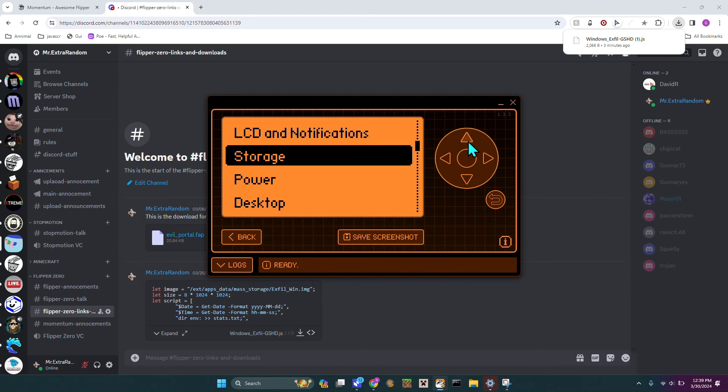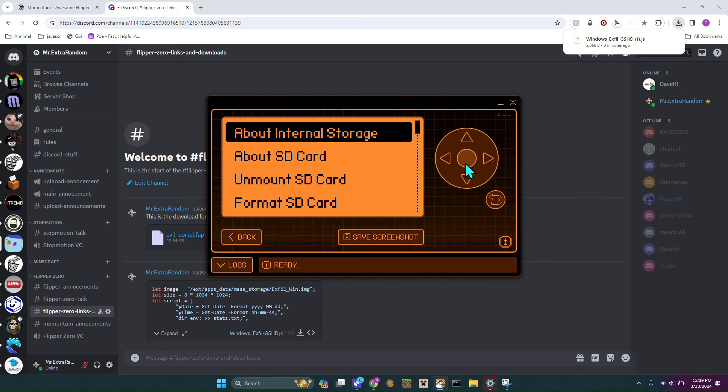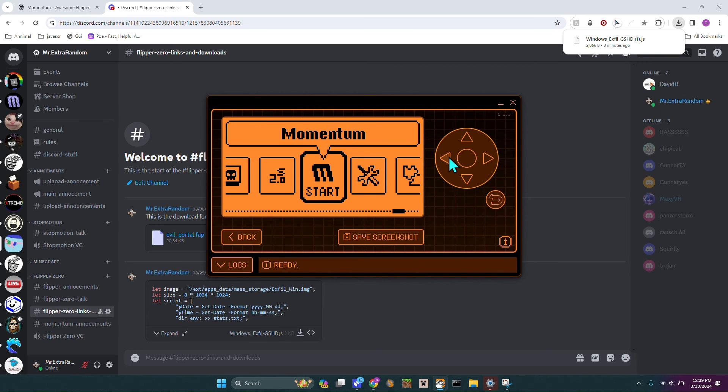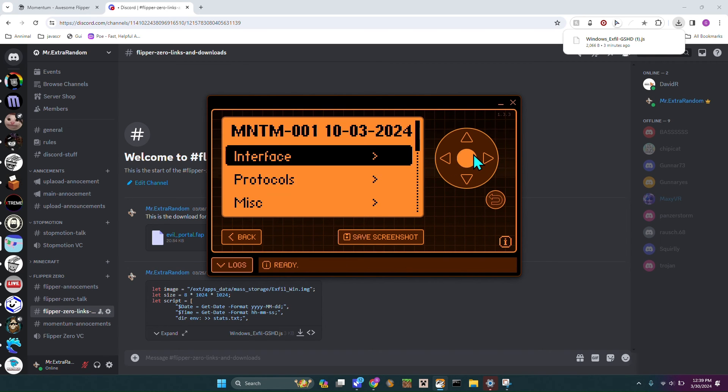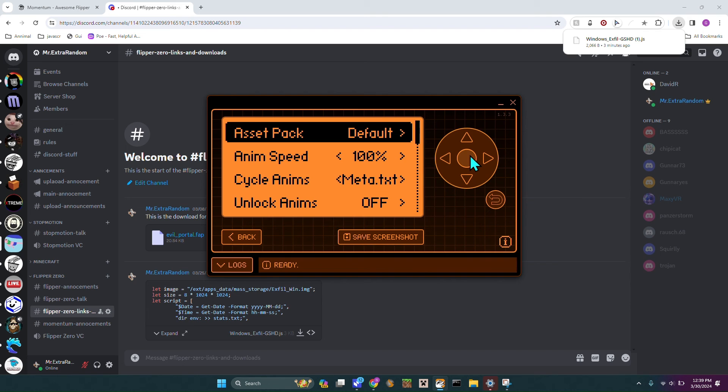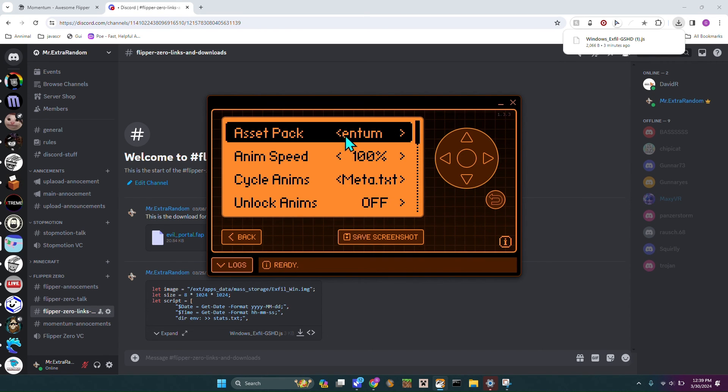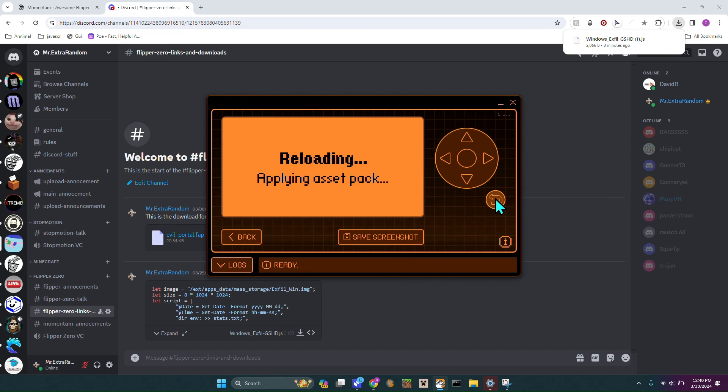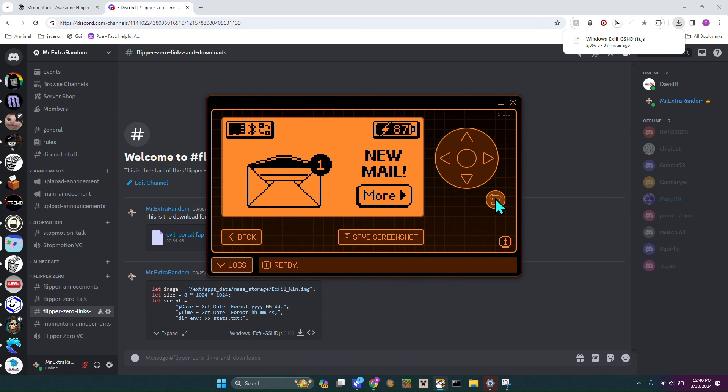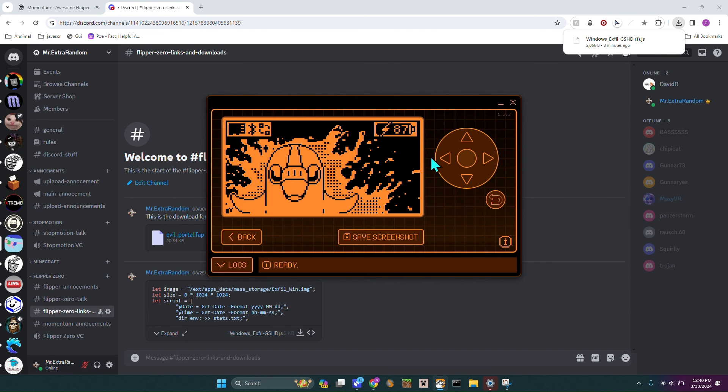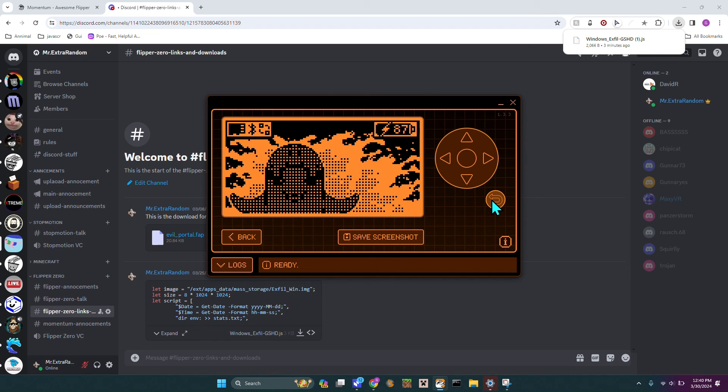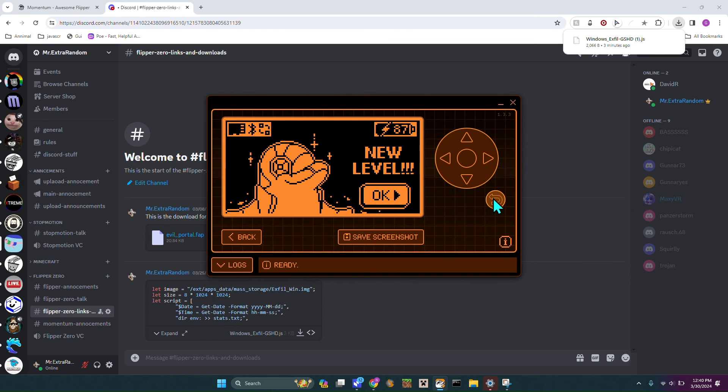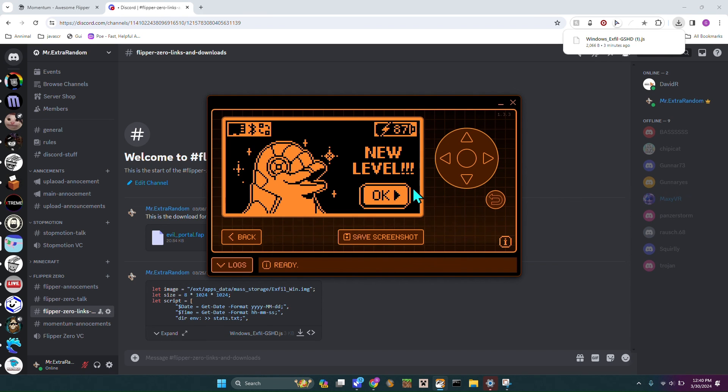It's not under Settings, it's under Momentum. Then you're going to go to Interface, Graphics, and you can change it. I'm also going to change my asset packs to Momentum. So once I change it to Momentum I can hit back. I got mail, my Flipper leveled up, but anyway I'm just going to hit OK.